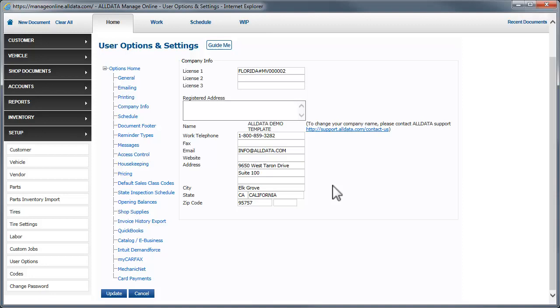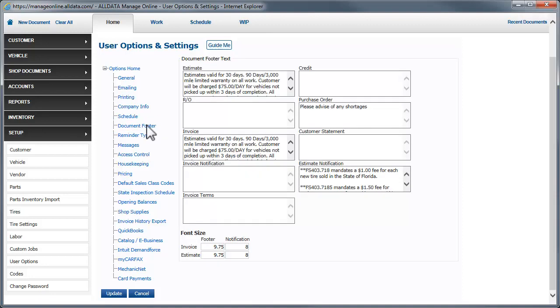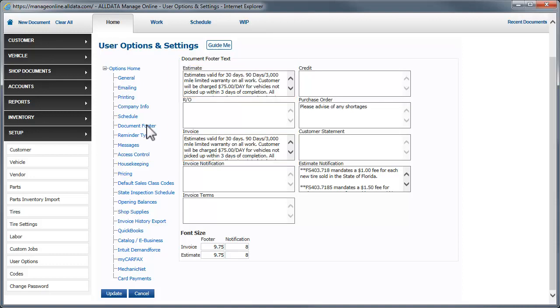Next, we need to add a few document footers. The estimate and invoice footers are the same and outline warranty, storage, and labor policies. This text is just an example. You can adjust warranty days and mileage, storage fees, and labor charge methods based on your own requirements.